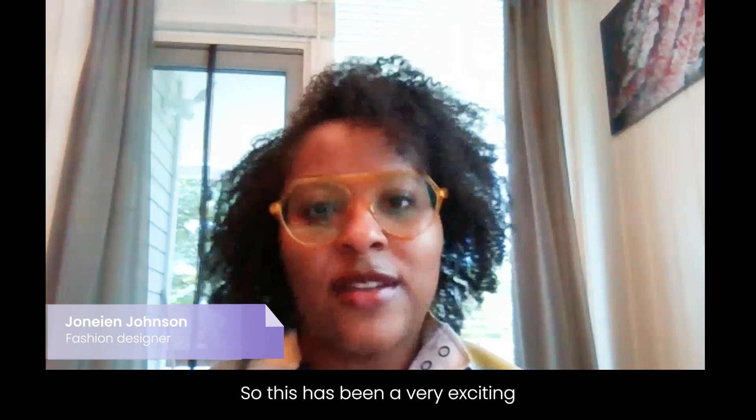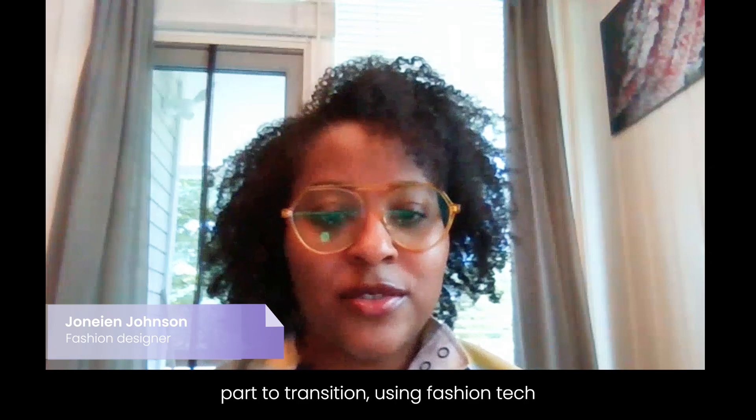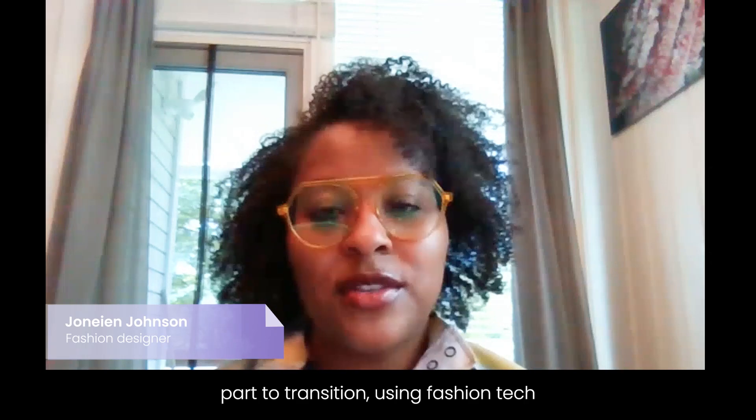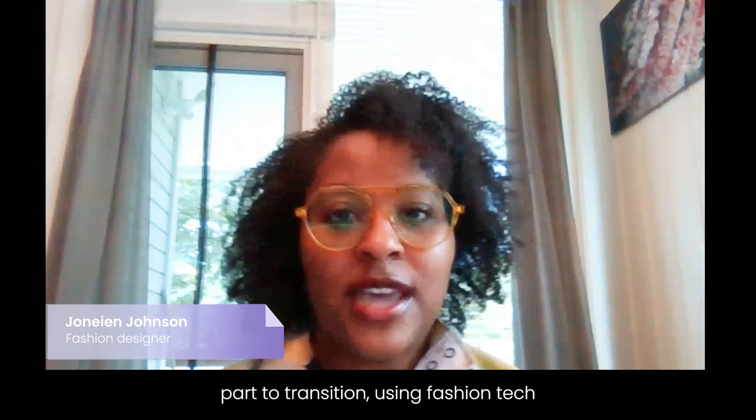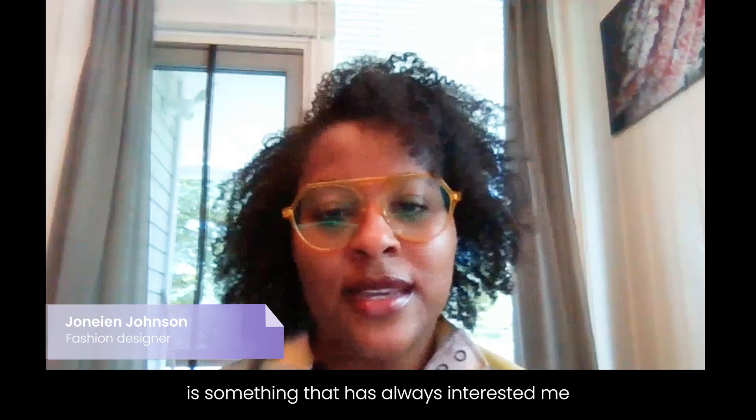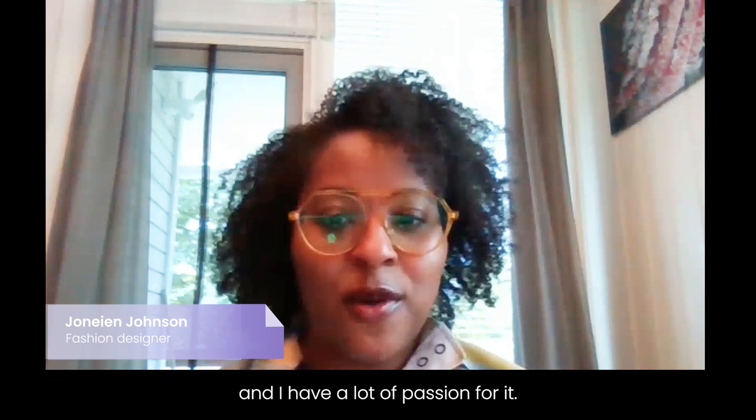This has been a very exciting transition to using fashion tech. It's something that has always interested me and I have a lot of passion for it.